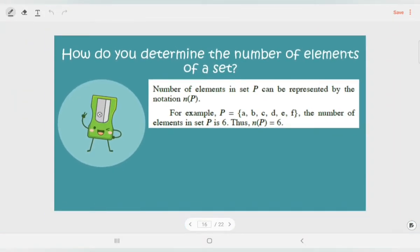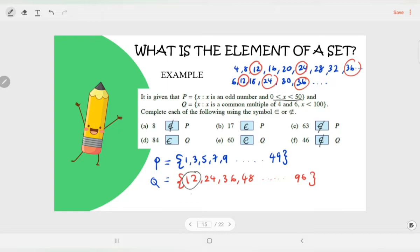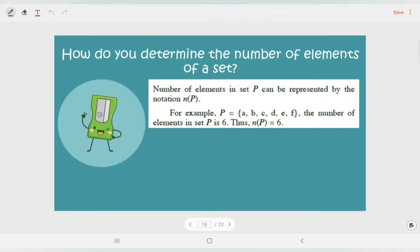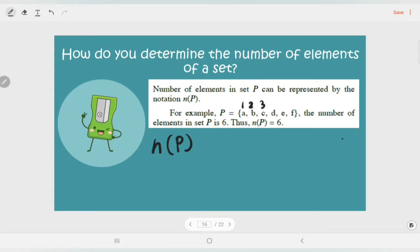How do you determine the number of elements of a set? We count the elements. The number of elements in set P is represented by the notation n(P). For example, if P = {A, B, C, D, E, F}, we count: 1, 2, 3, 4, 5, 6. So n(P) = 6. The notation n(P) means the number of elements in set P.